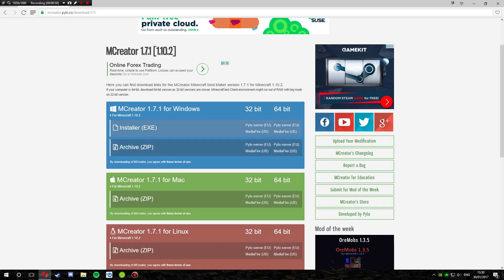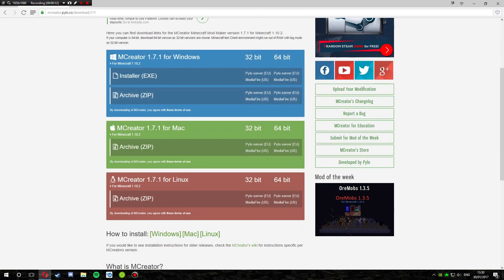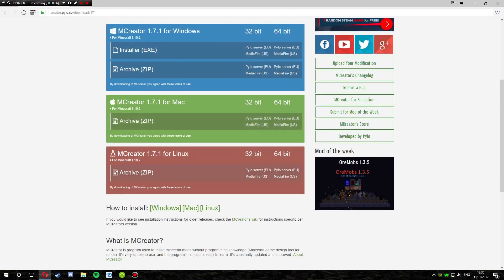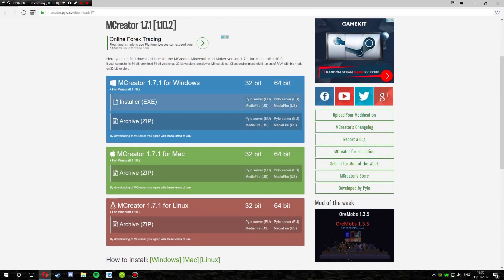There are two options: installer and archive. There's also a Mac version if you're on a Mac, and a Linux version if you're running that. You also want to choose 32 or 64-bit — if you've got a 32-bit computer then you install that, or if you've got a 64-bit computer you install that one.